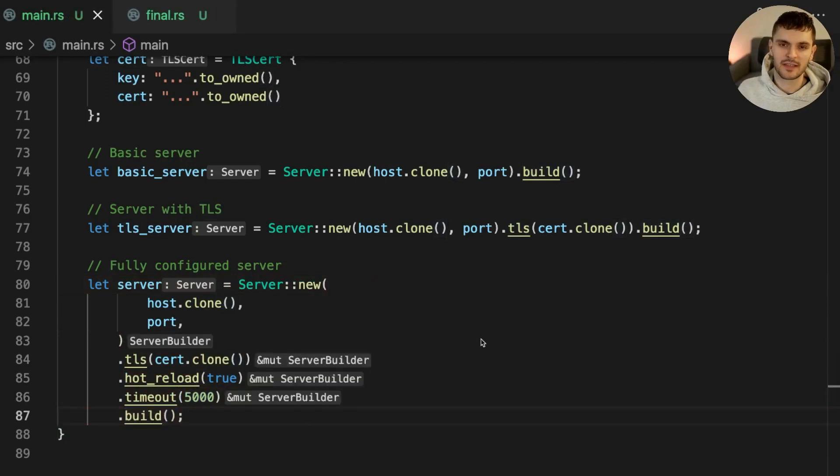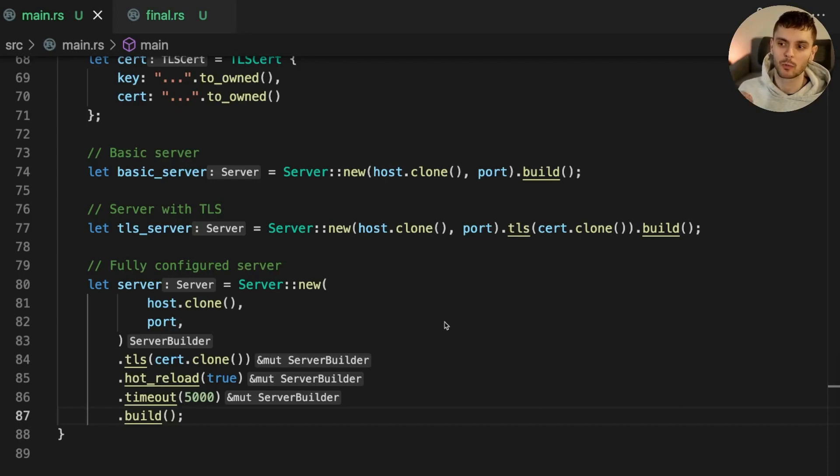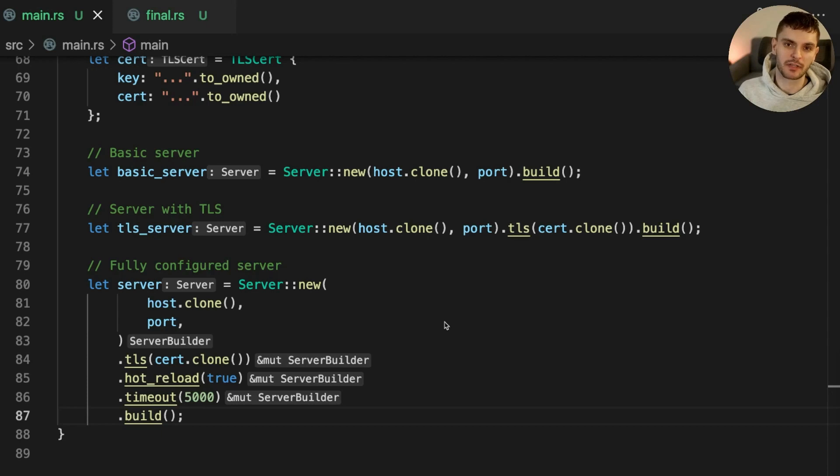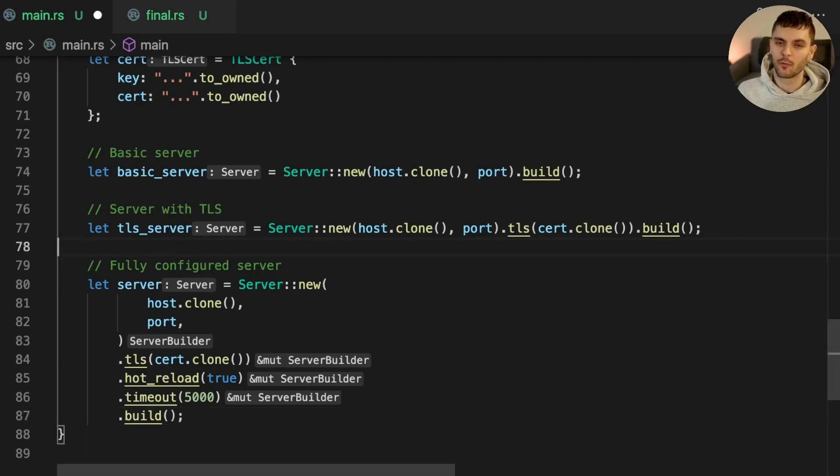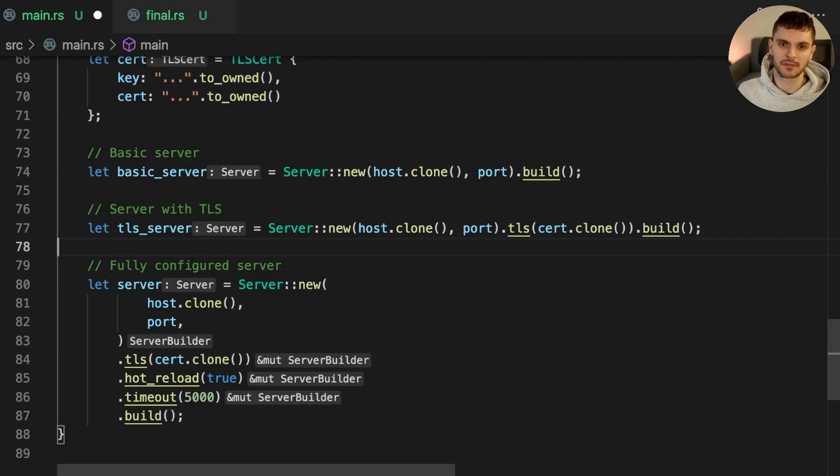Once again, we have three servers with different levels of configuration, except this time we're calling one constructor function and a bunch of useful methods to build up the configuration. With this pattern, the server struct could easily be extended with new configuration fields.